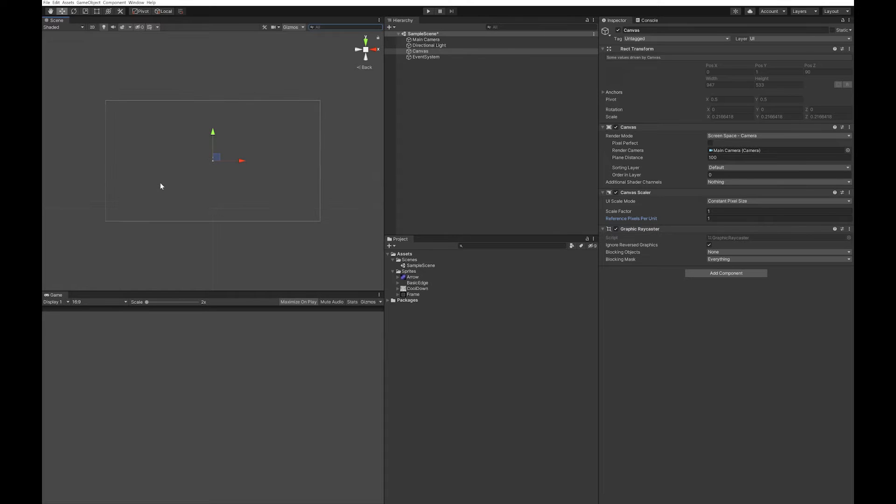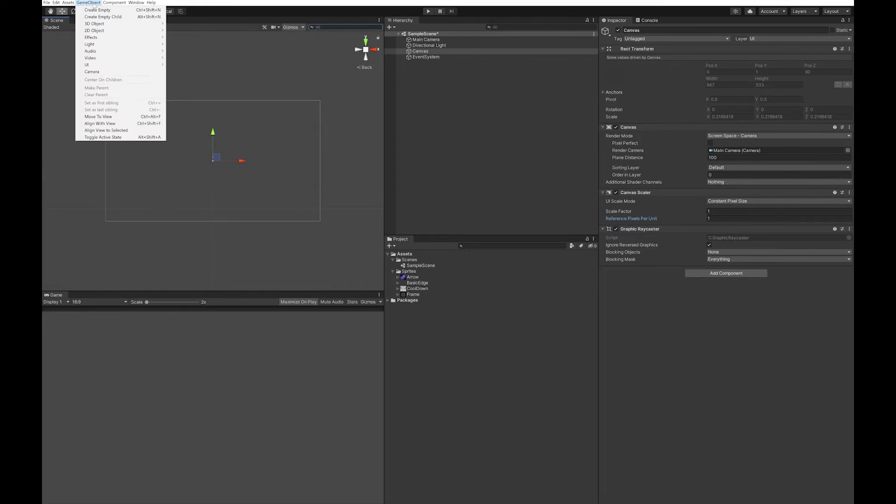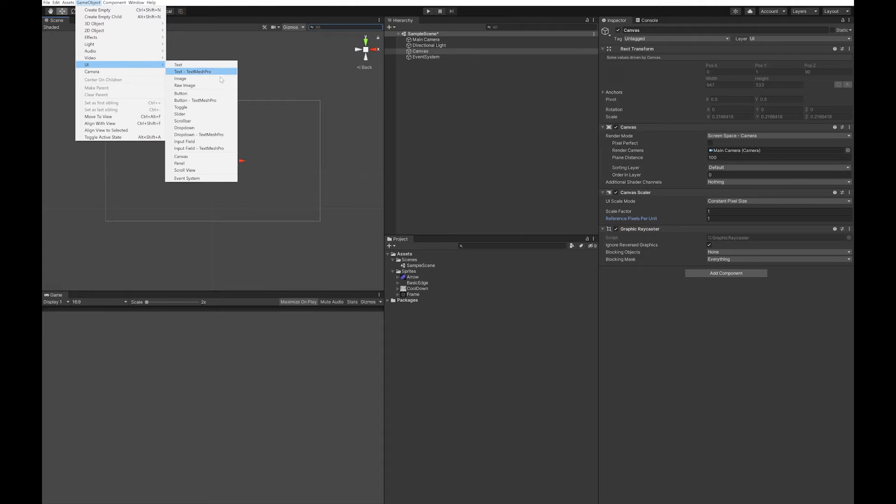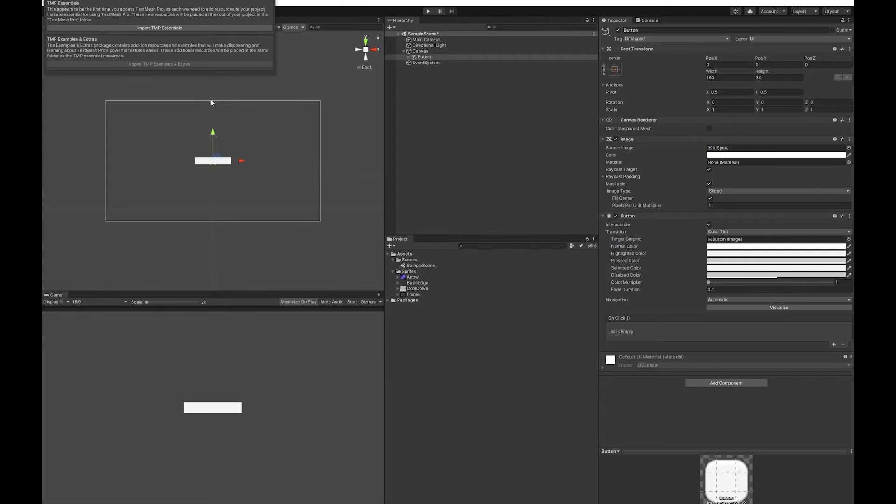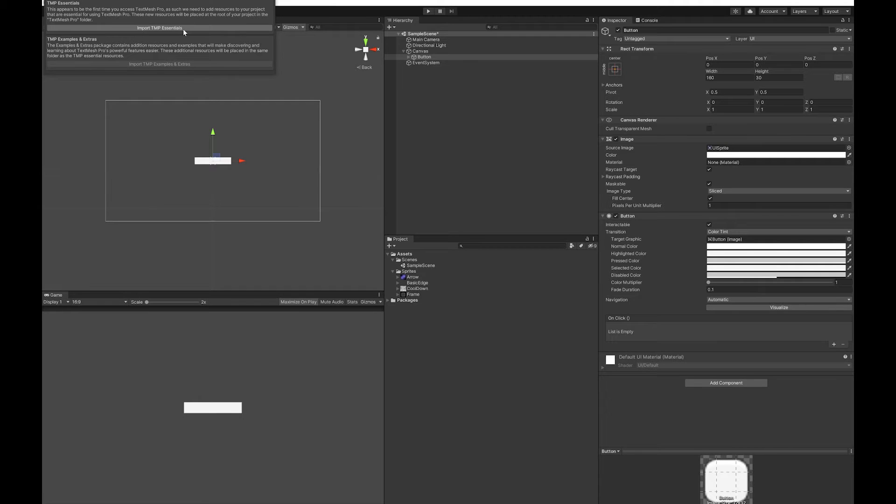Next up let's add a UI button TextMesh Pro and import TMP essentials. We'll need this for the text. If you just want to use Unity text you can, I find TextMesh Pro is much better for making sharp text.